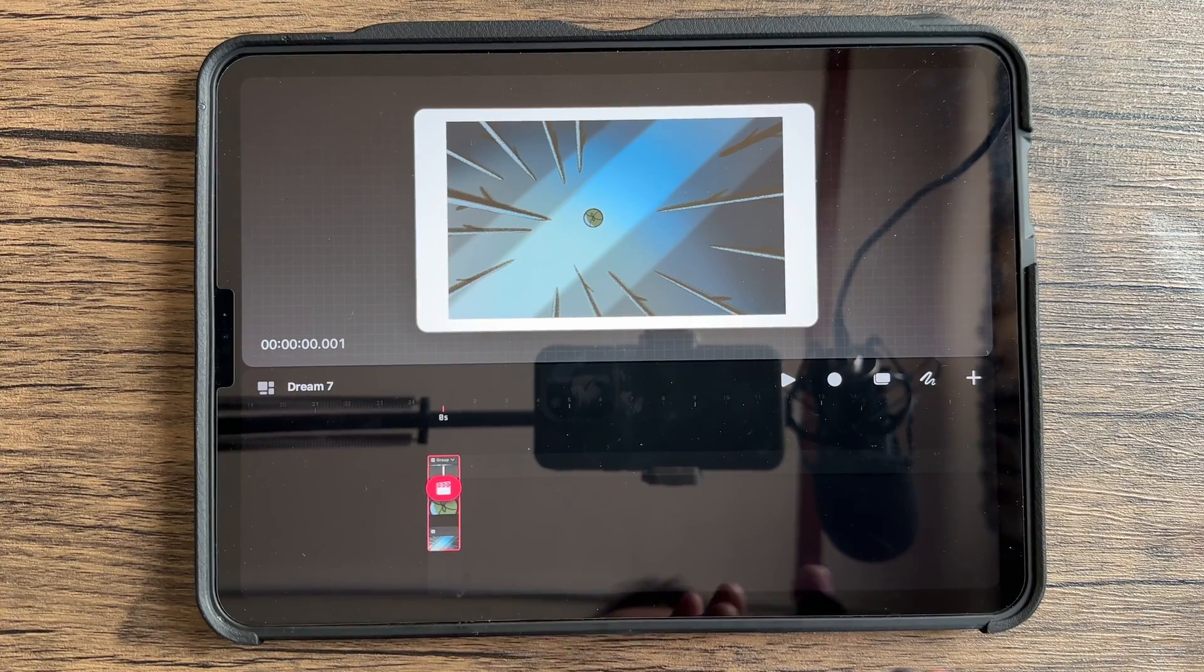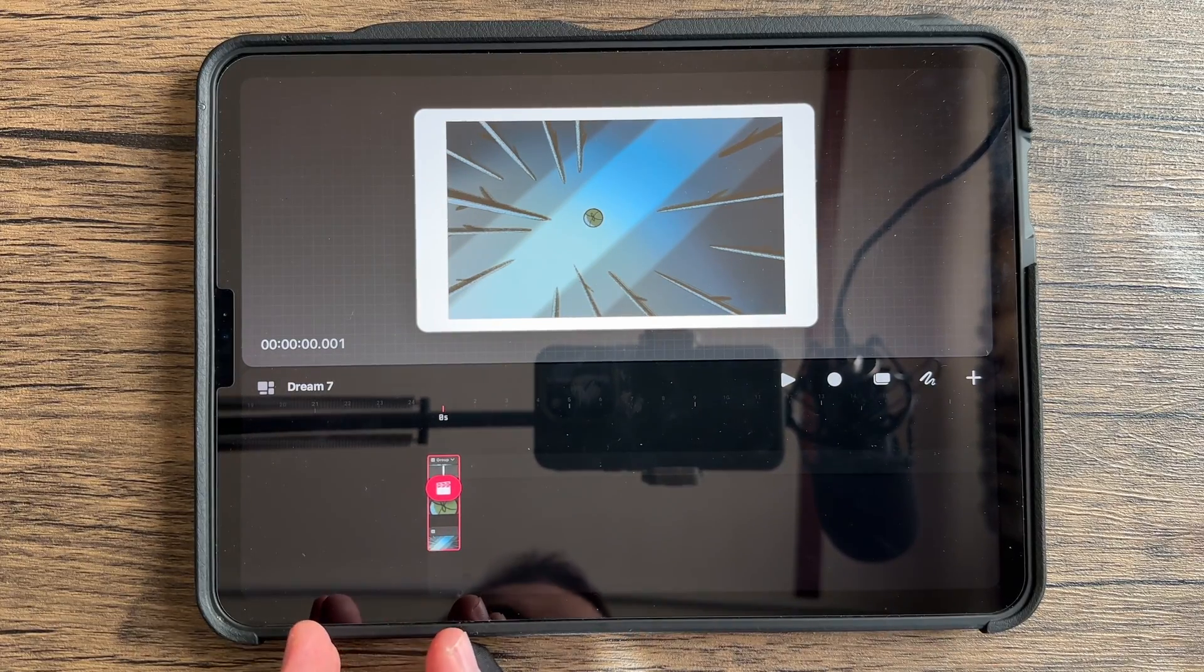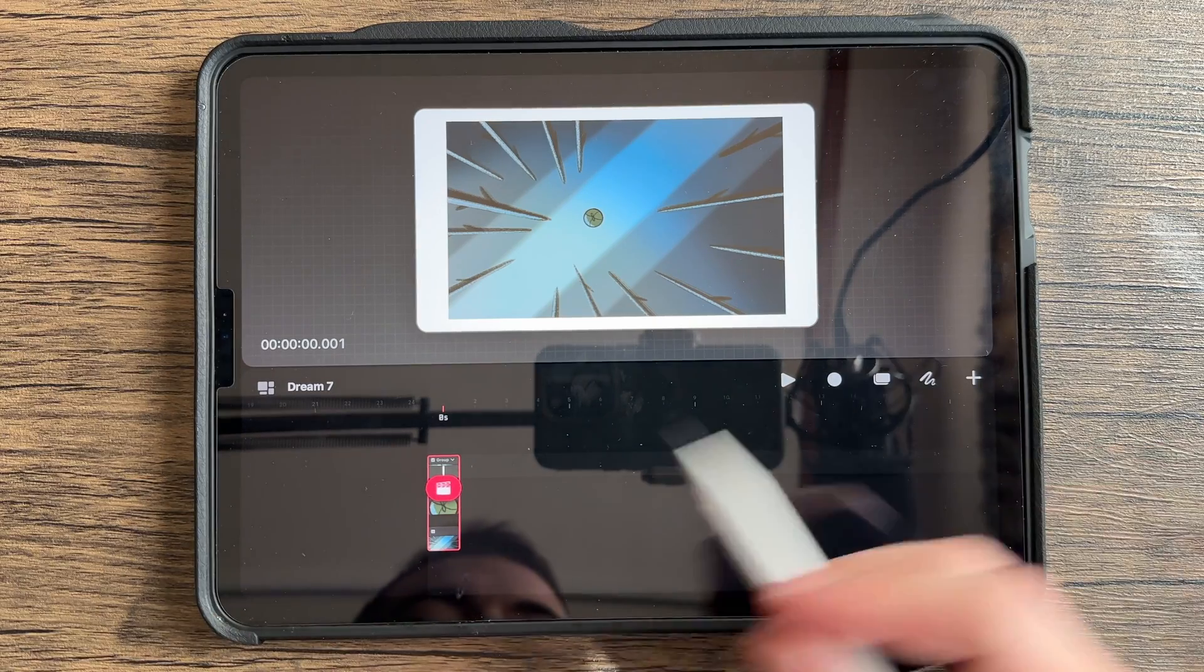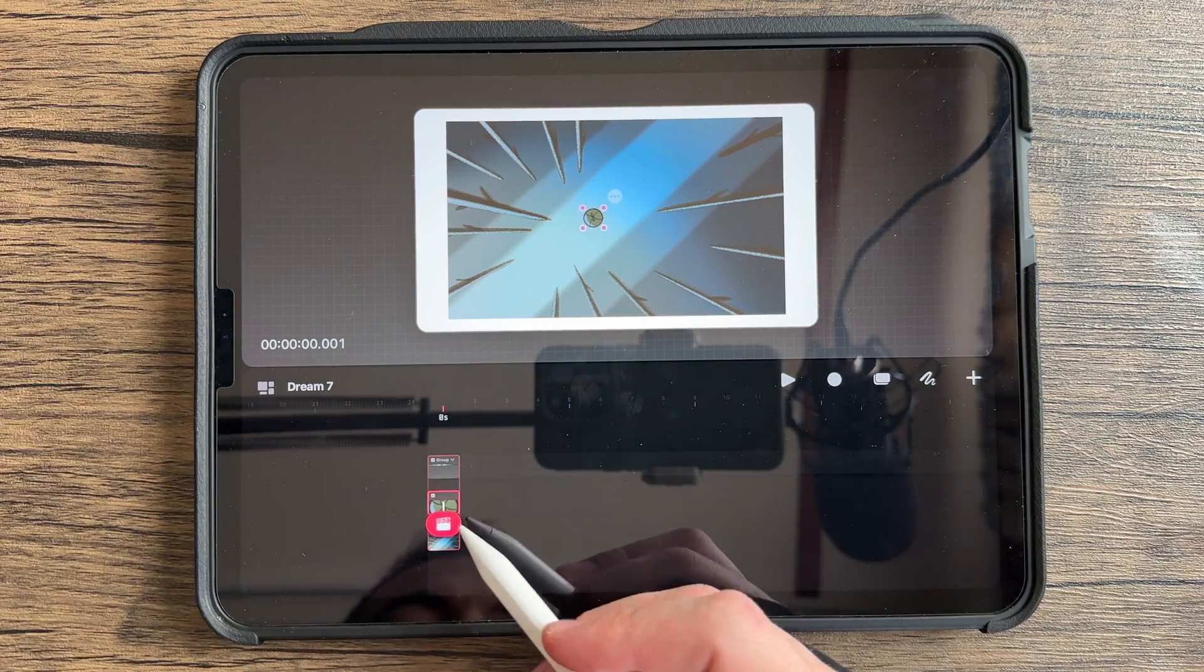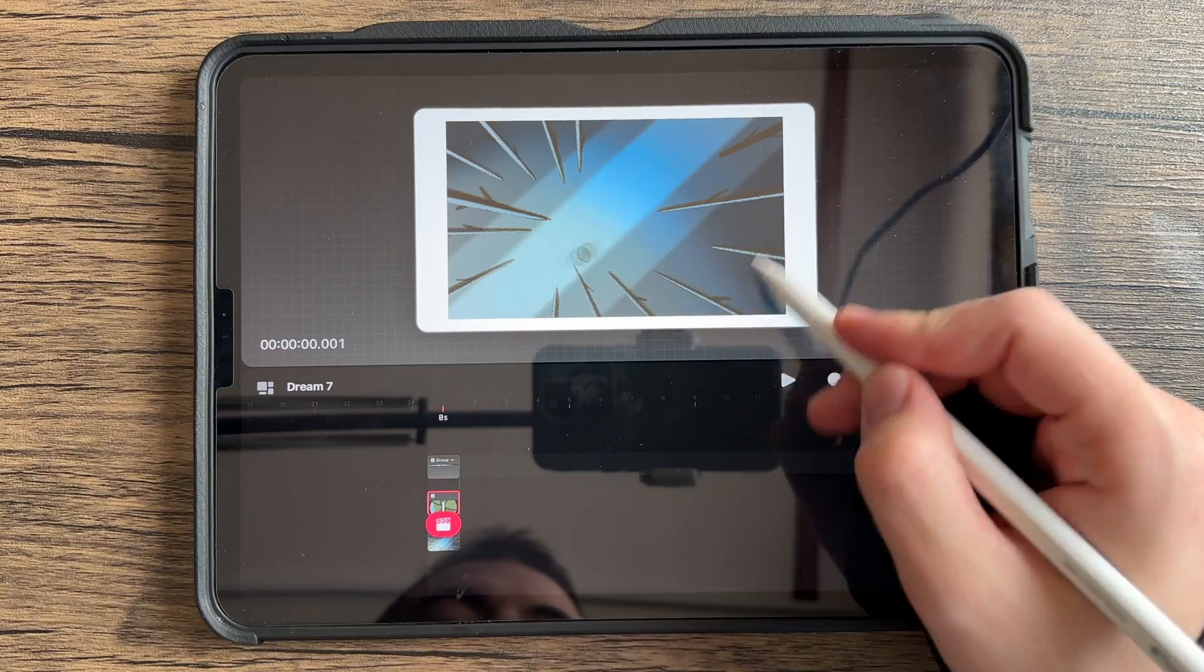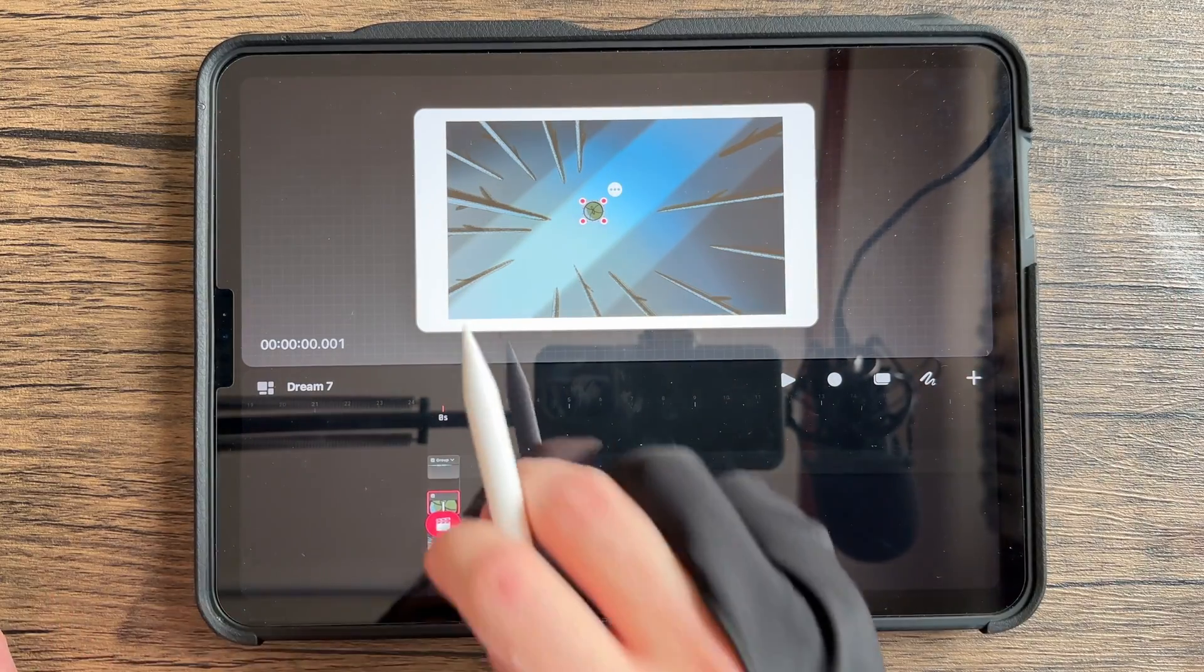You have your file, you've got it from Procreate, and now you're in Procreate Dreams, and you want to make it bigger. You want to be able to make your grouped layer like you would in Procreate move around and do its thing. This is what you're going to do.